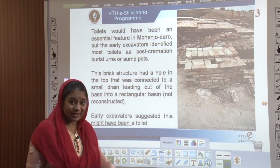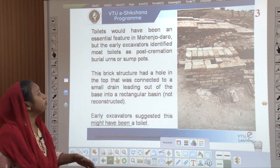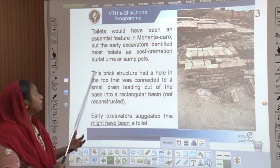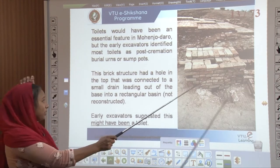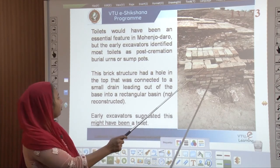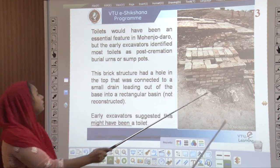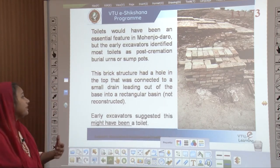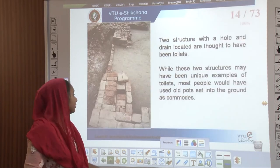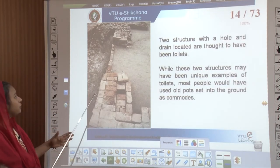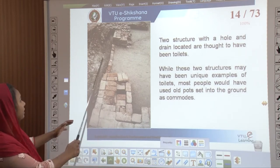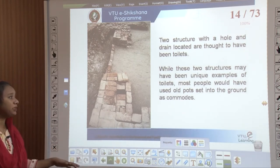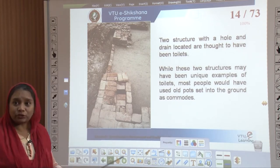Toilets were an essential feature in the Mohenjo-daro region, where excavators have identified most toilets as either post-cremation sites or burial urns. One such brick structure had a hole on top connected to a small drain leading out of the base into a basin, and early excavators suggested this might have been a toilet. There are other pictures showing two structures with a hole in the drain, also thought to be toilets — possibly old pots set into the ground and used as commodes.